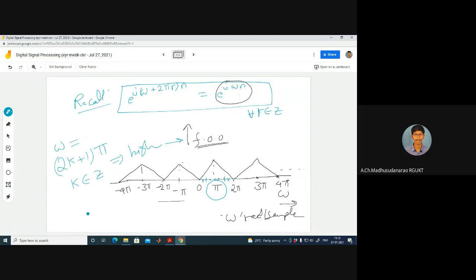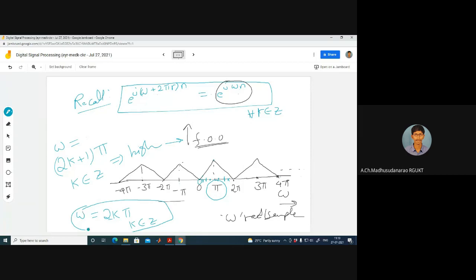The lowest positive frequency of oscillations corresponds to omega equal to 0. Once again at 2π, 4π — at even multiples of π — we can expect the lowest possible digital frequencies. So low frequency corresponds to frequencies nearby even multiples of π, and high frequency corresponds to frequencies nearby odd multiples of π. This is for the digital scenario.